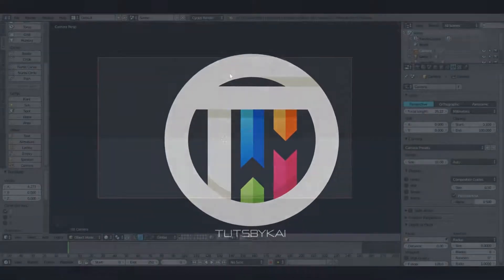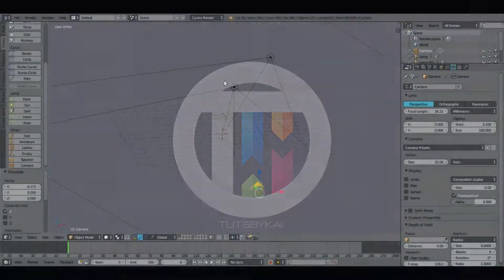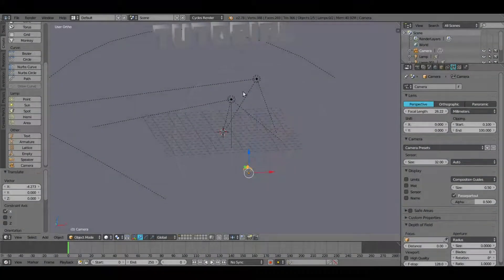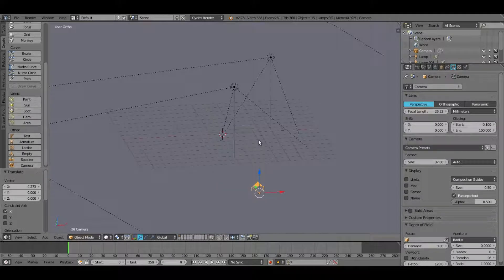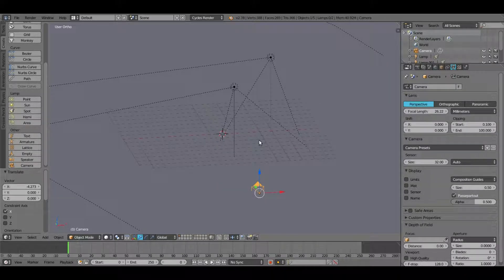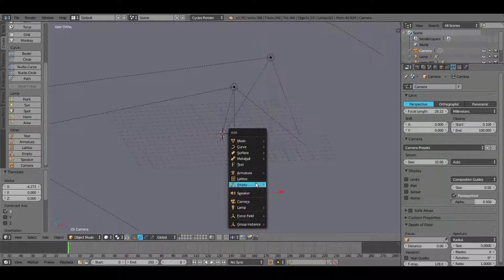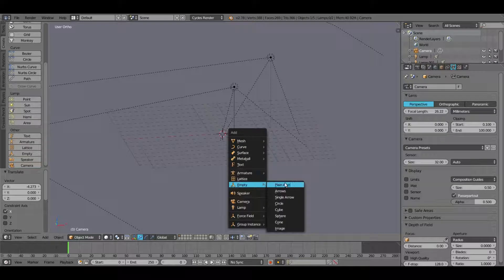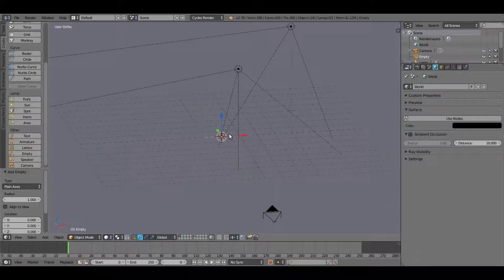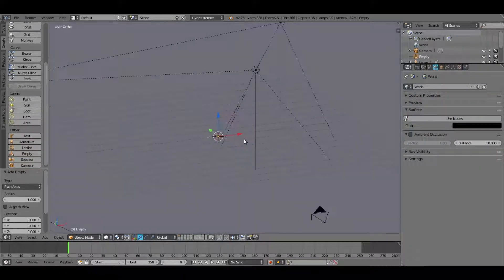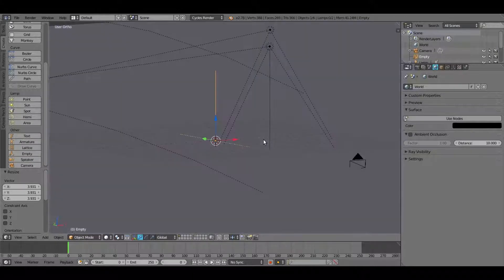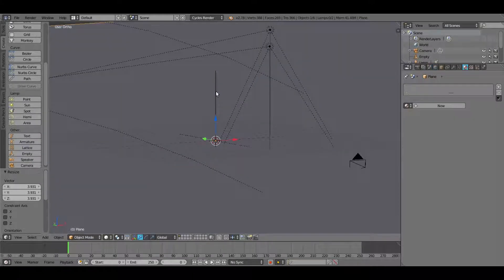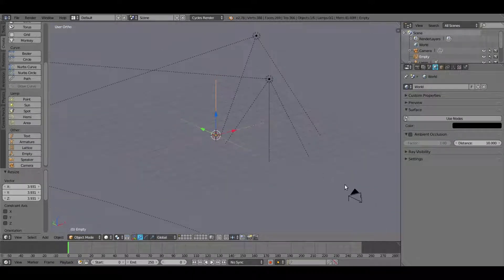When the text comes down, I want our camera to be centered on the text as well. So I'm going to hit Shift-A and add in an empty plane axis. I'm going to hit S to scale that up. This is going to help us rotate our camera a bit easier.